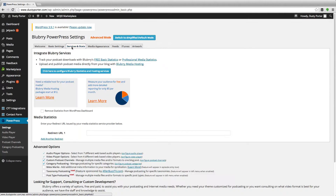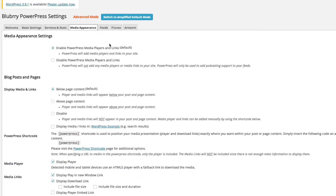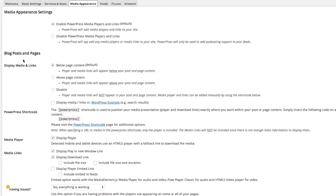Next, go to Services and Stats — they're trying to sell you podcast stats, don't worry about that. Go to the Media Appearance tab. Under Media Appearance Settings, you want to enable PowerPress media players and links — that's the default, don't disable it. Make sure that is enabled.